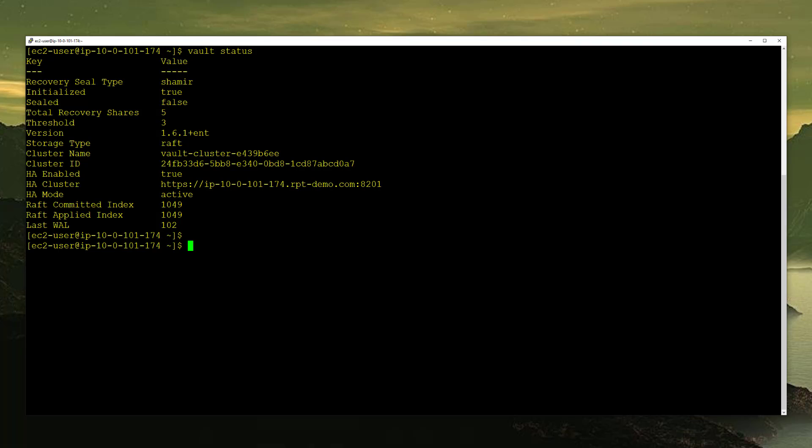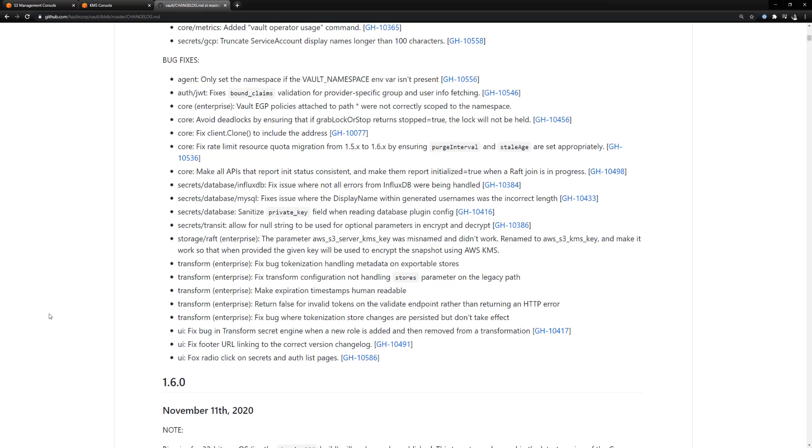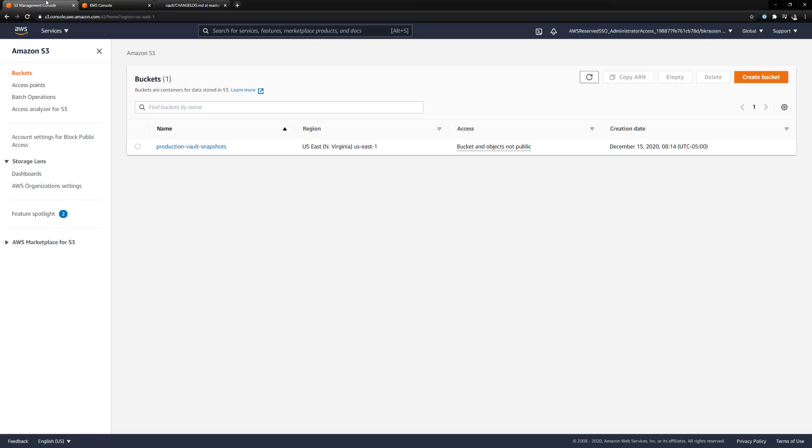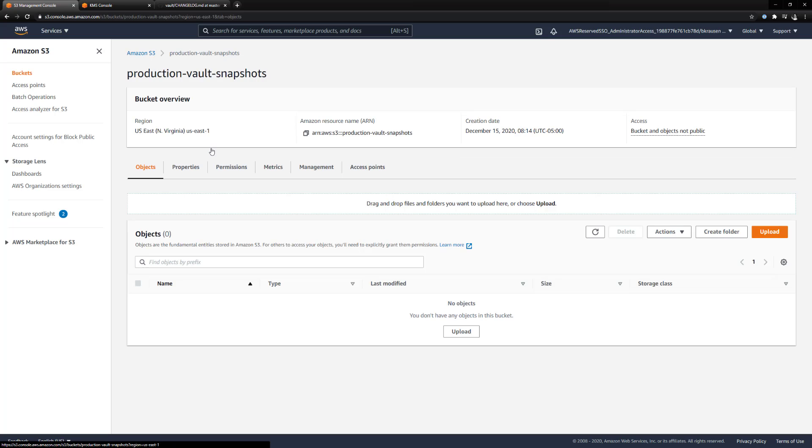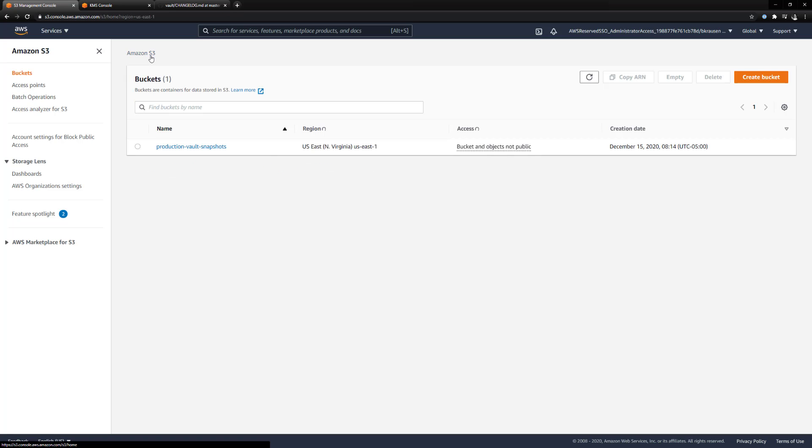In order to do this, it's a pretty simple configuration, but let's take a look at AWS first. Over in AWS, I have an S3 bucket called Production Vault Snapshots. If we go into this bucket, you can see it's empty, I don't have anything in there. This is the target bucket that we want to place our snapshots in.